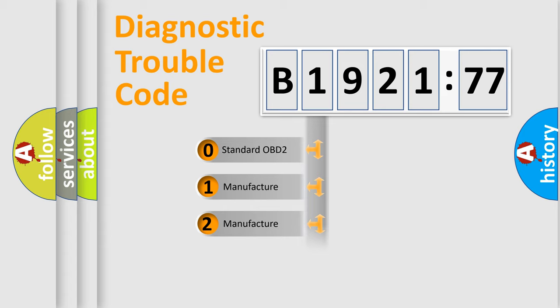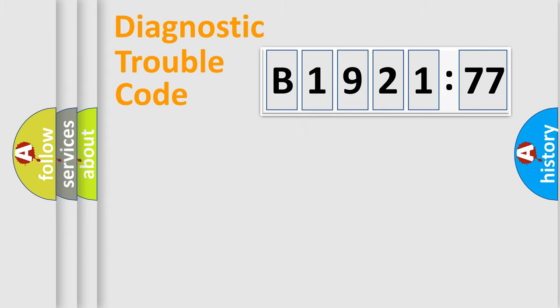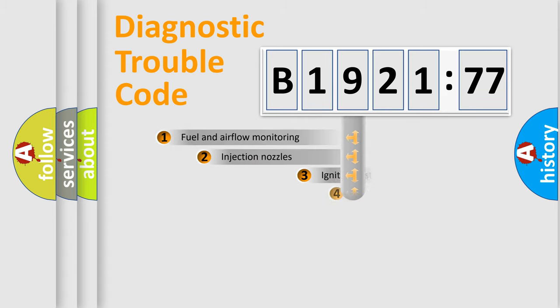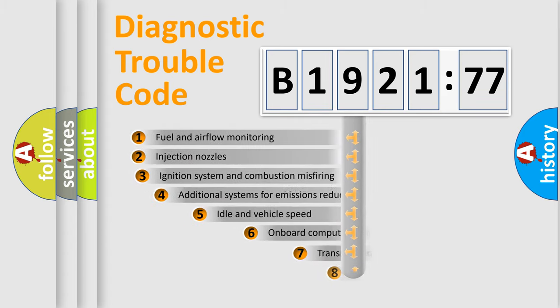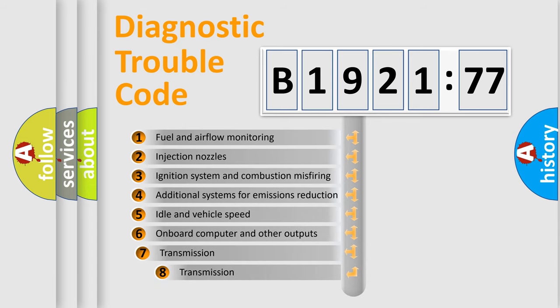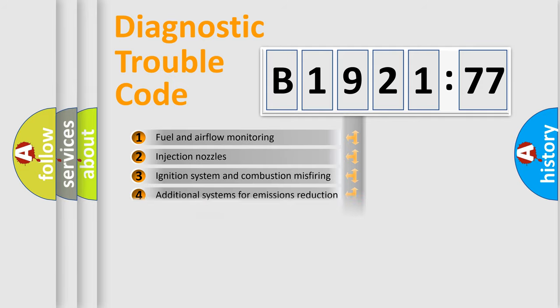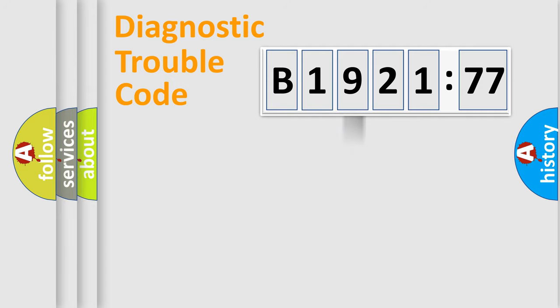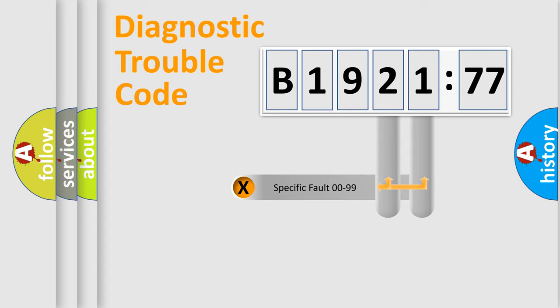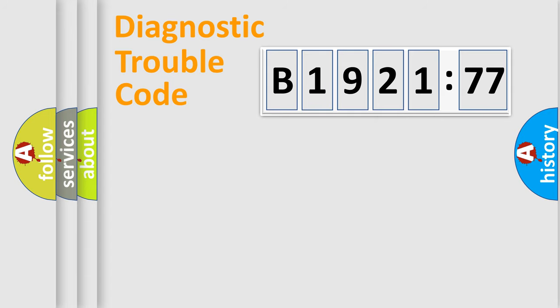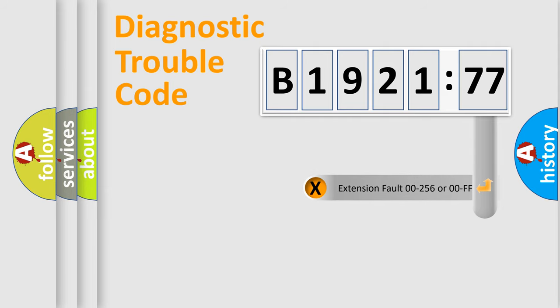If the second character is expressed as zero, it is a standardized error. In the case of numbers 1, 2, 3, it is a manufacturer-specific error. The third character specifies a subset of errors. The distribution shown is valid only for the standardized DTC code. Only the last two characters define the specific fault of the group.